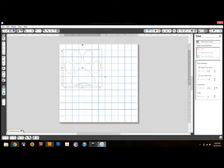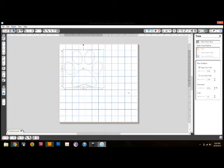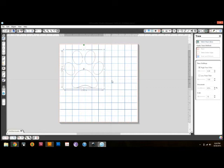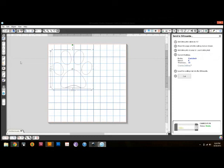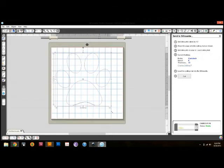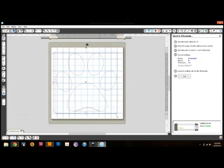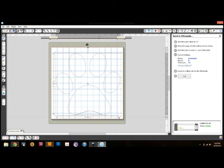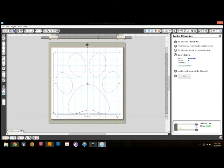You can then change it to be large or small, however you would like it. Then you're just going to send it to cut like it normally would. It's really easy to do. It's a completely free solution.